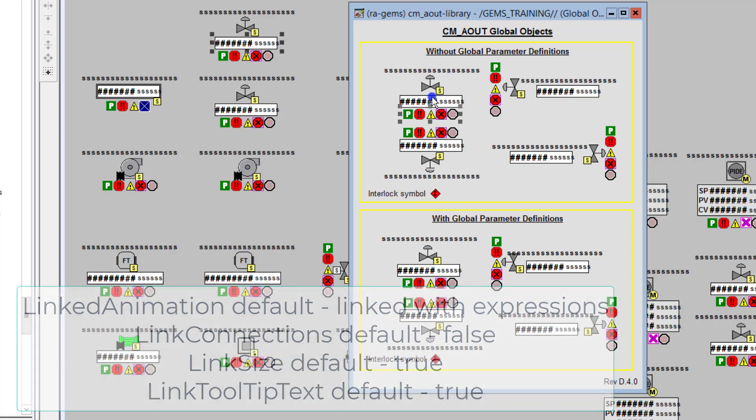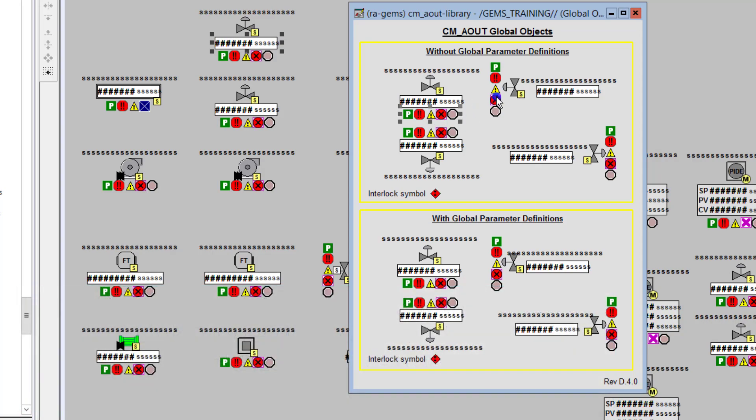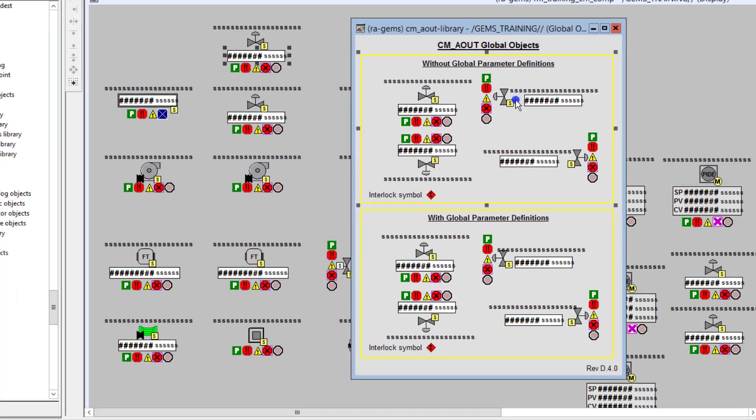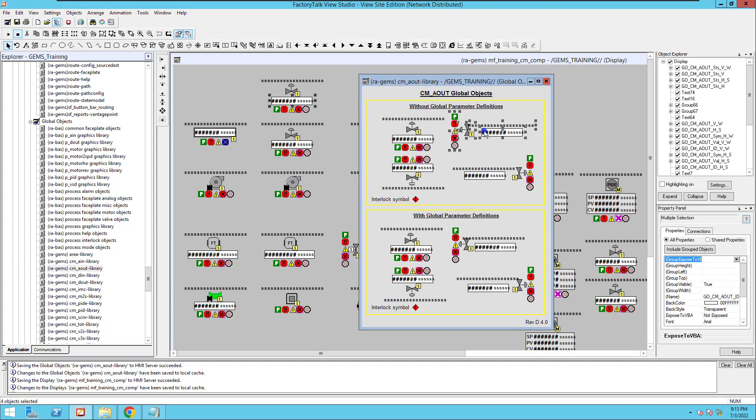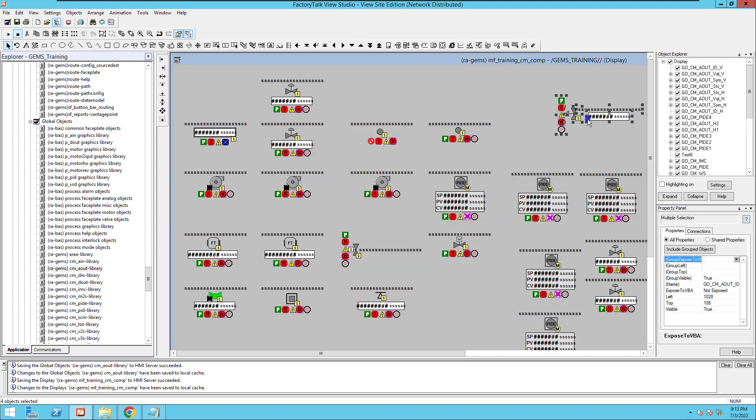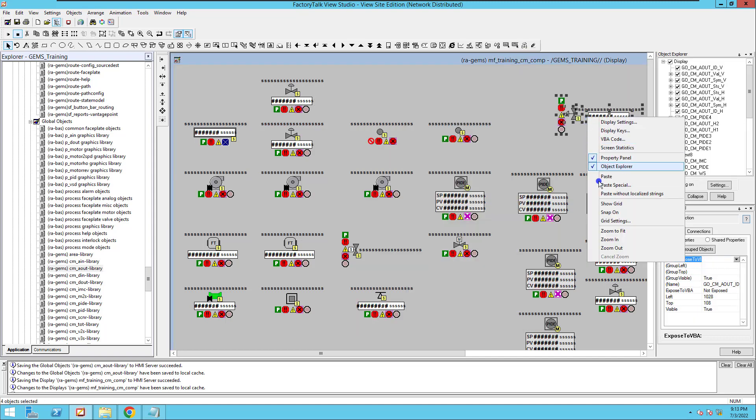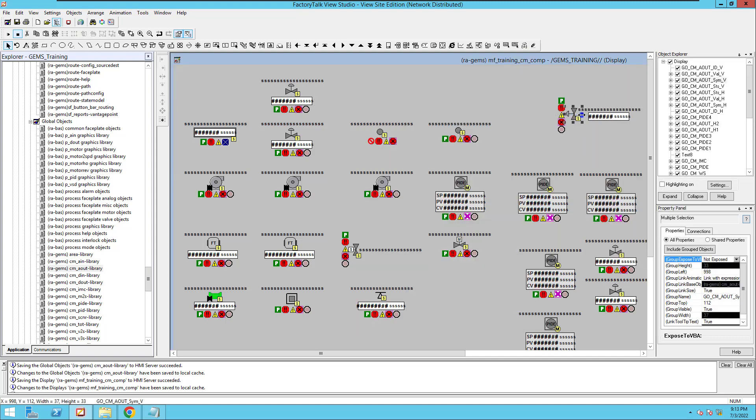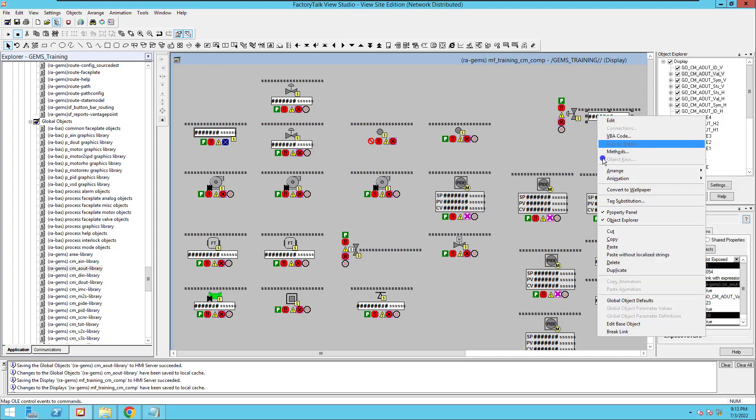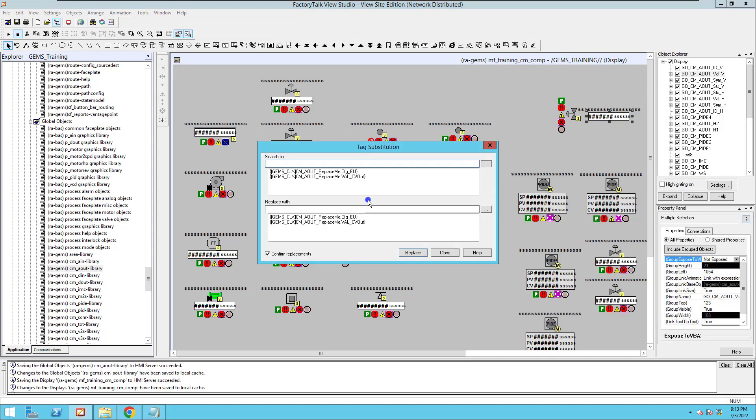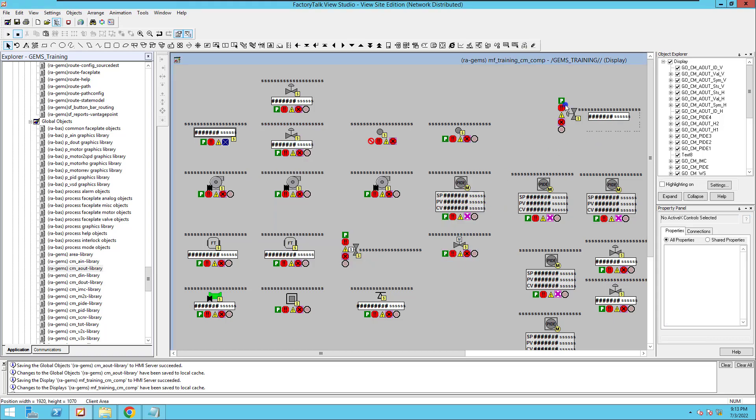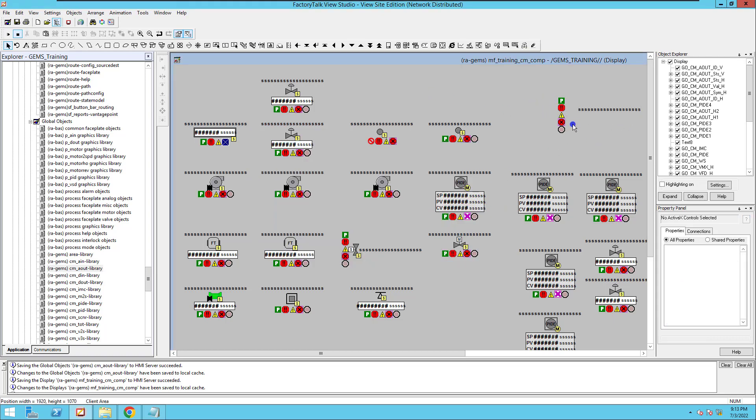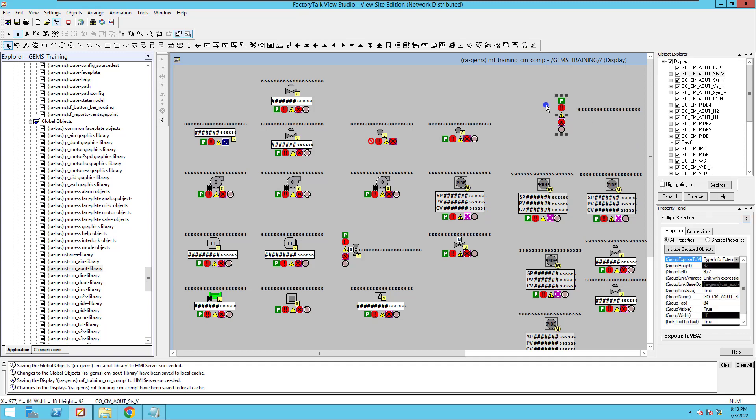So if I use this again, if I hit the control key and pull this over and drag this over here, I still have the option. Anywhere over here, I have the option to do the tag substitution because the tag substitution is now an option I can use for this. Now again, this is a working screen.